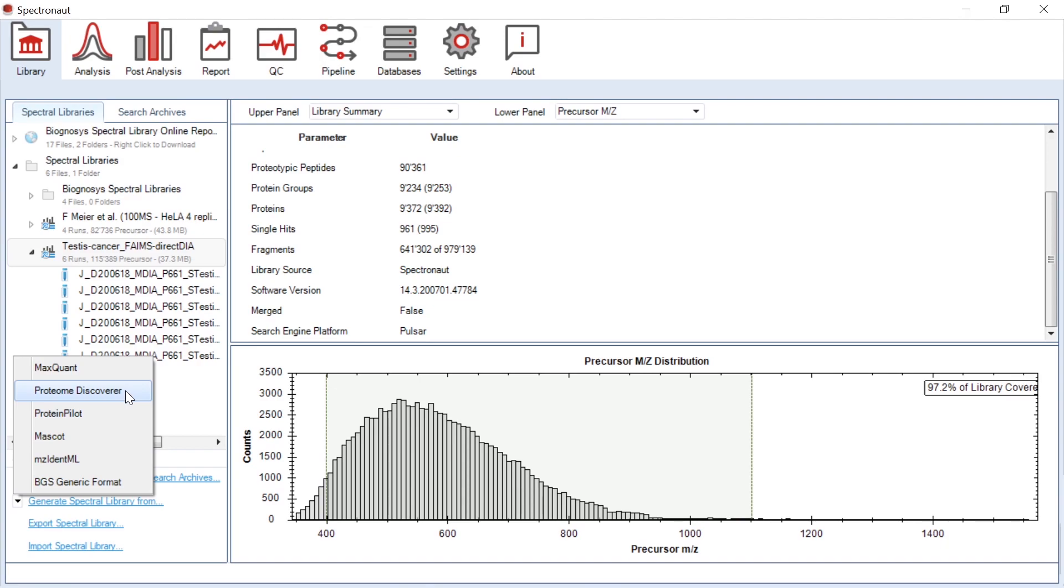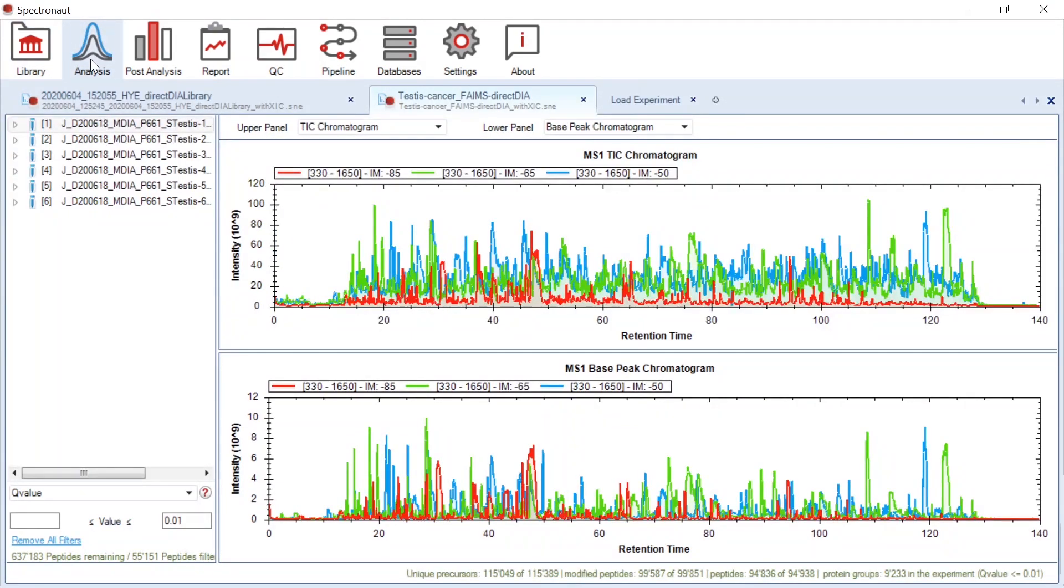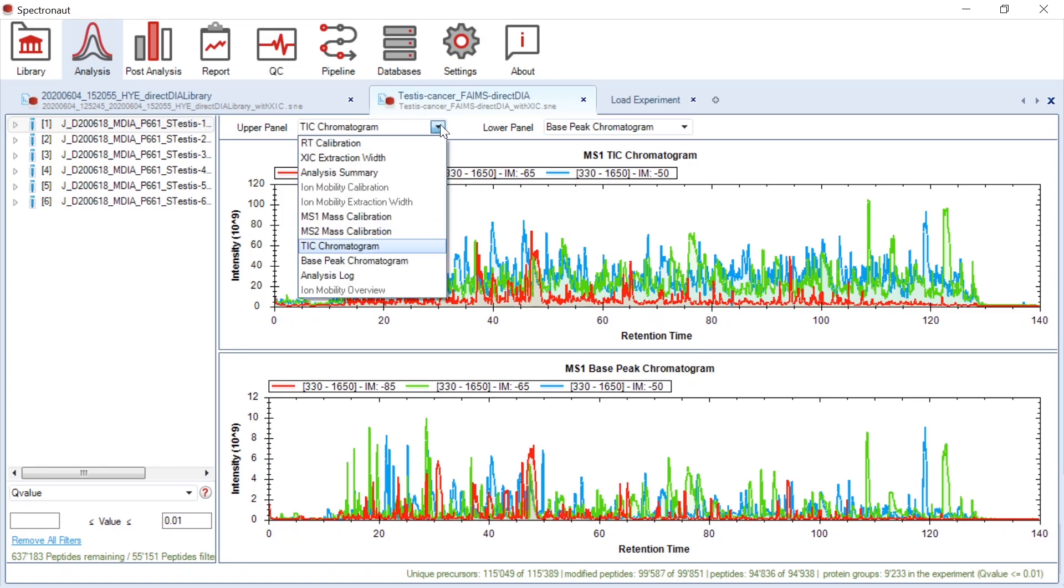The graphical output in the software doesn't differ much from analysis without FAIMS application. As you can see, you may scroll down the panel menu to visualize among others RT, MS1 or MS2 calibrations.